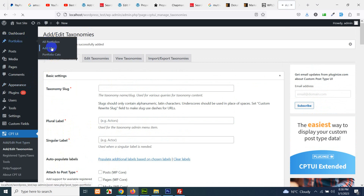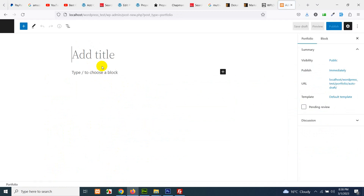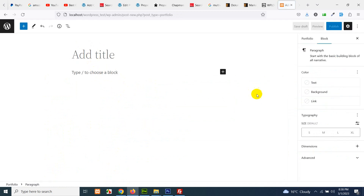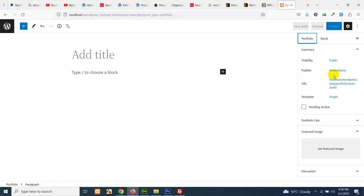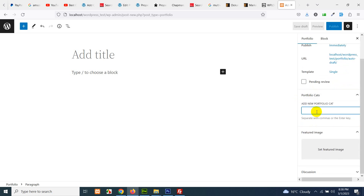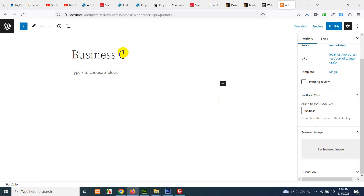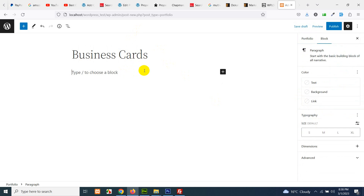So let's just add a new portfolio. We have a title, a description, portfolio visibility, publish immediately, and URL template. Under portfolio categories, let's add a new category like 'business' and add it here. For example, if you are a printing press and you want to show your portfolio as business cards, you would add it under that category.